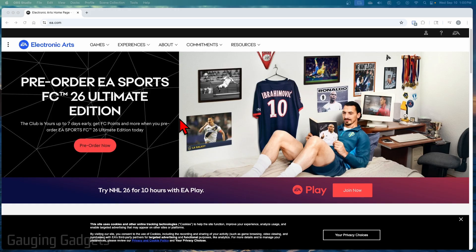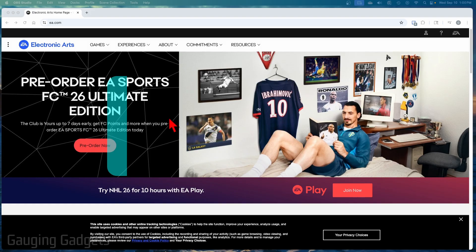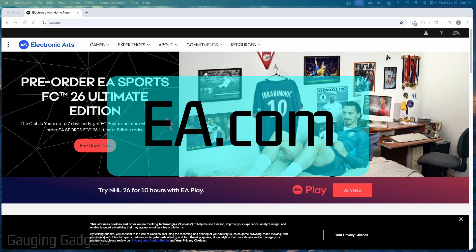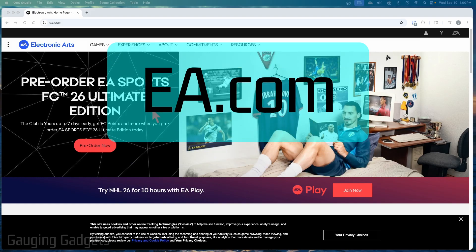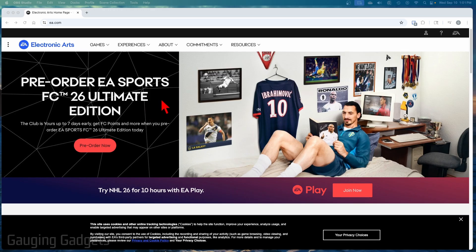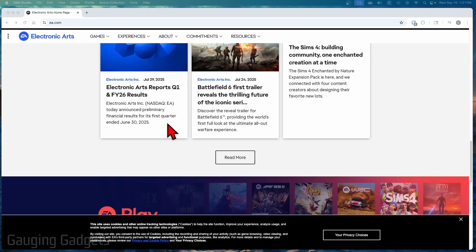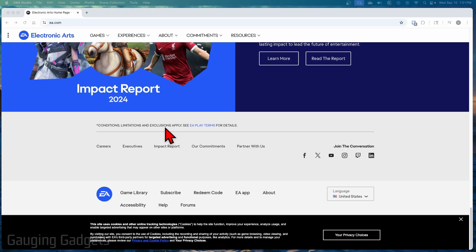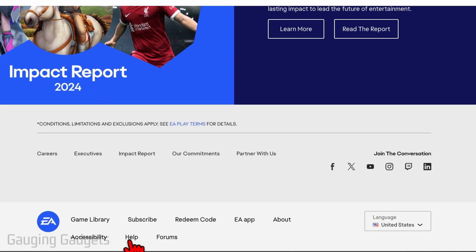So there's no way to delete our EA account within the EA app or anything like that. To delete our account, we need to open up a browser and navigate to EA.com. Check the description, I'll have a direct link down there. Now, if you log into your account here, there is no way to delete your account within your account. We need to open up a support ticket to actually have our account deleted. So to do that, once you get to EA.com, scroll all the way down to the bottom and at the bottom, you'll see help. Select help.